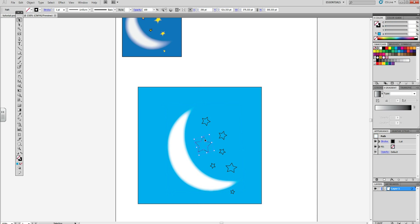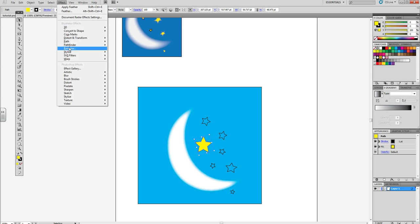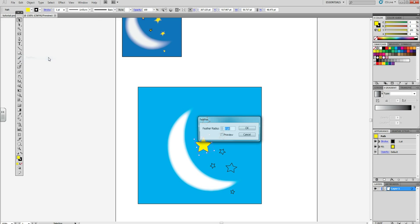Now select the other image, click the color, and go to Effects, Stylize, Feather.